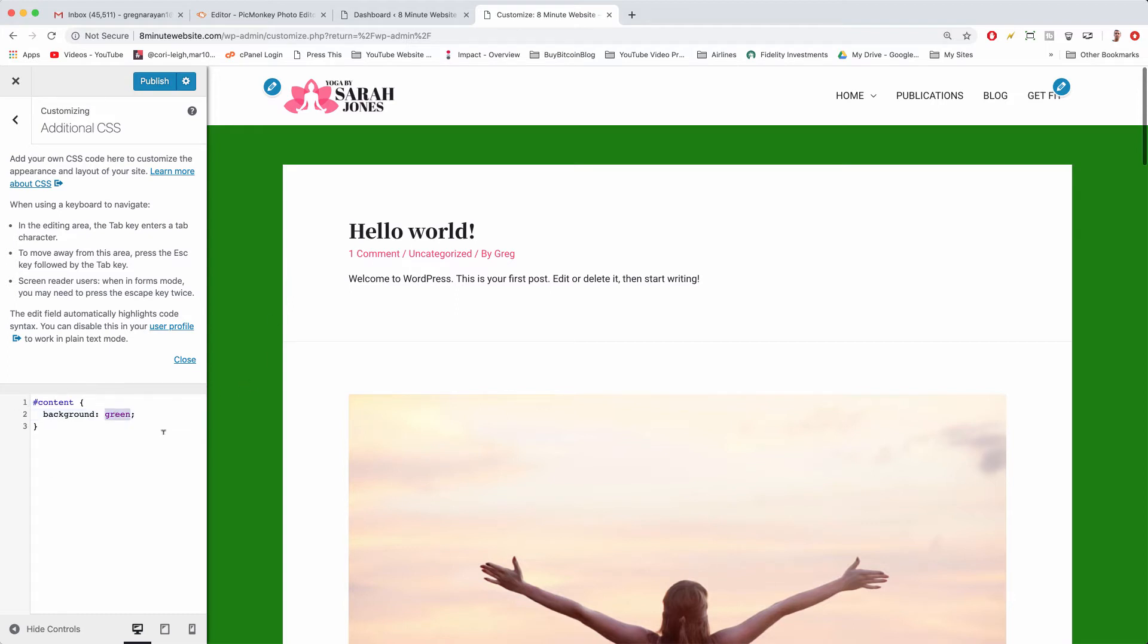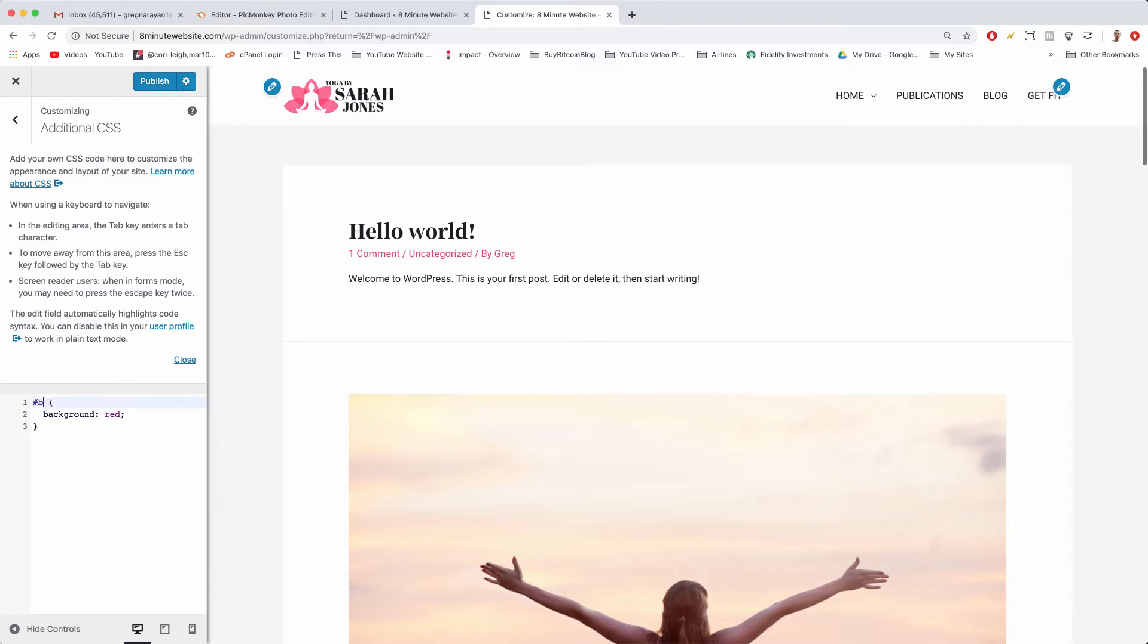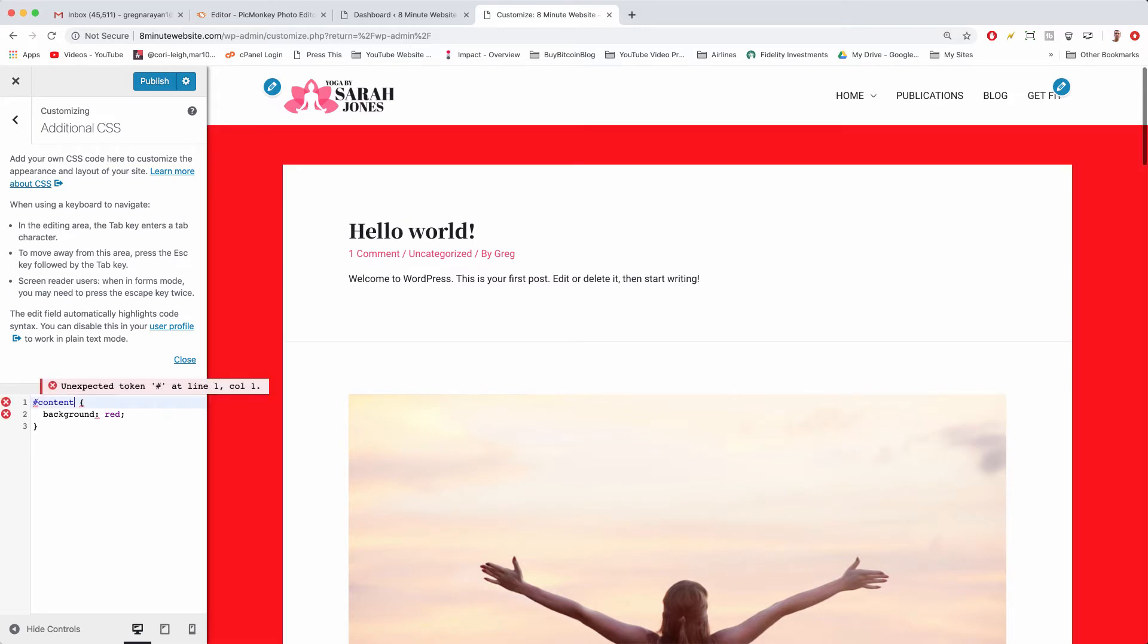But try that one out for sure. Of course the colors can change and you might want to just try going with body. Sometimes that just works or even without the hashtag body. The reason we wrote that hashtag is because we had an ID. When we right-clicked it said ID equals content.